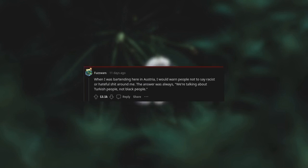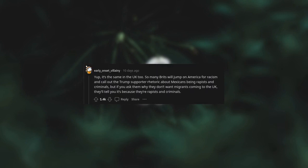When I was bartending here in Austria I would warn people not to say racist or hateful shit around me. The answer was always 'we're talking about Turkish people, not black people.' Yup, it's the same in the UK too. So many Brits will jump on America for racism and call out the Trump supporter rhetoric about Mexicans being rapists and criminals, but if you ask them why they don't want migrants coming to the UK they'll tell you it's because they're rapists and criminals.